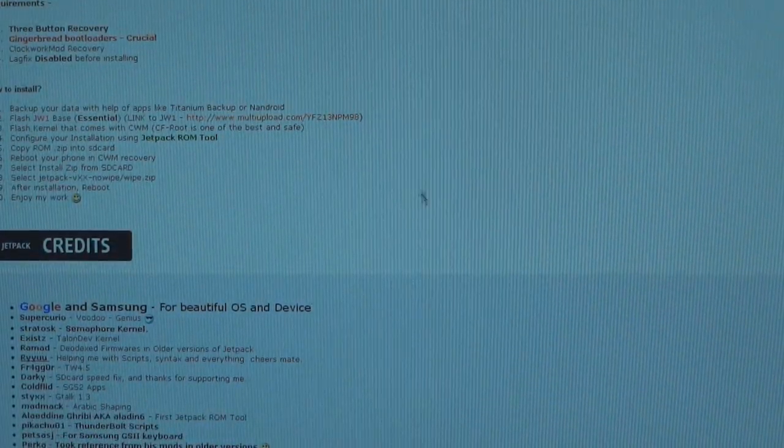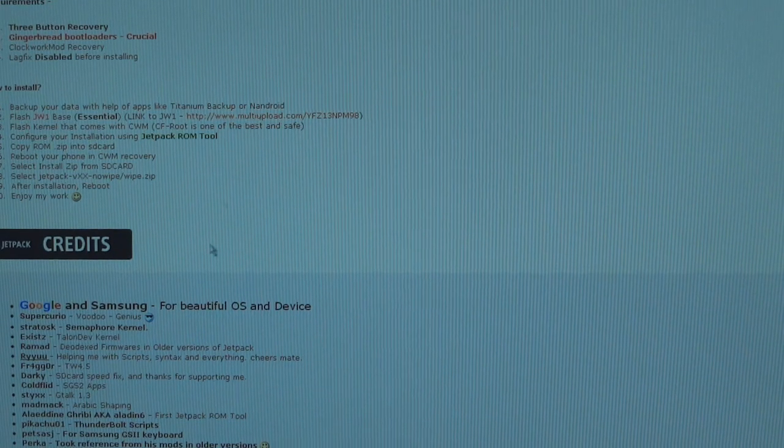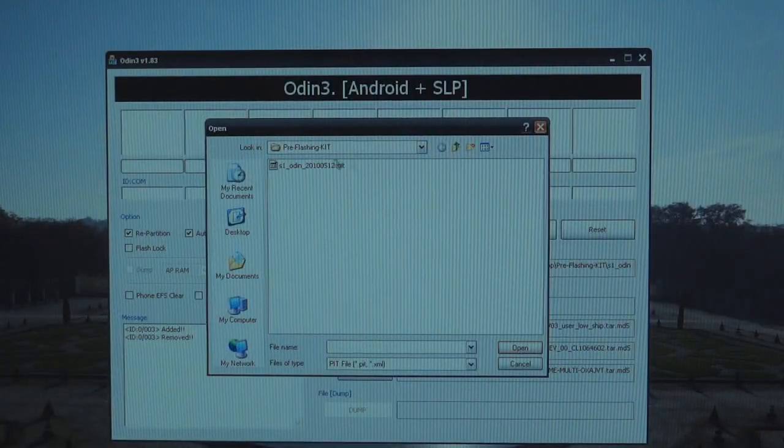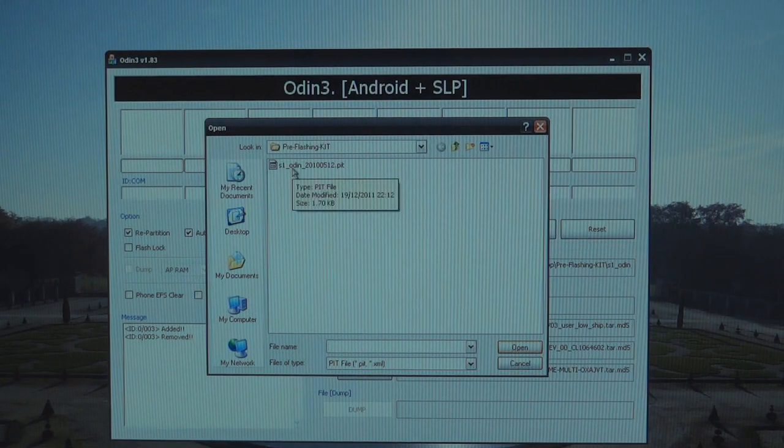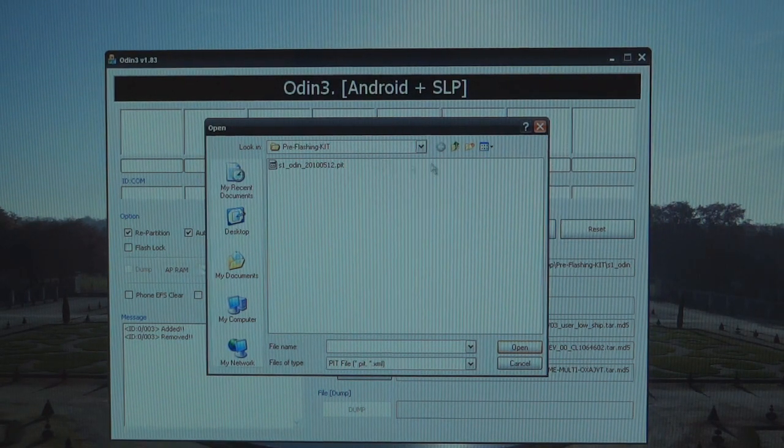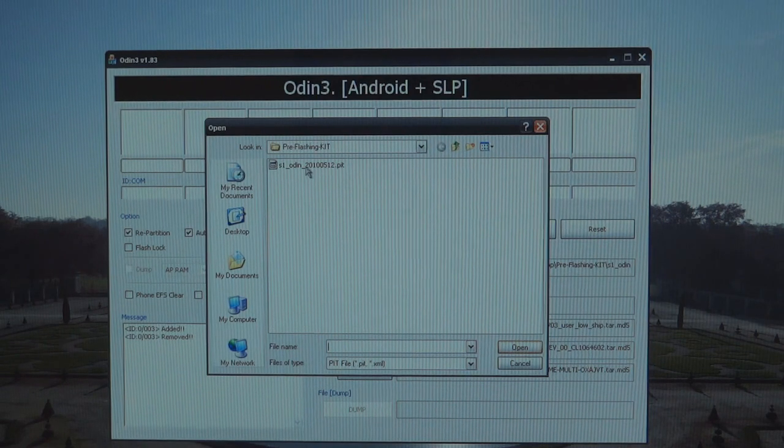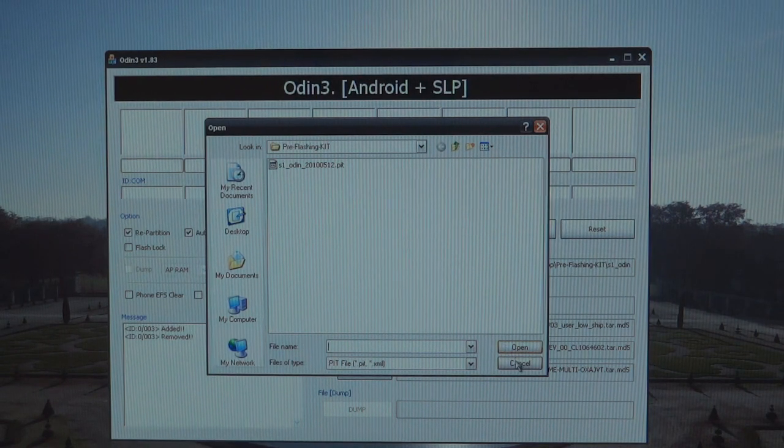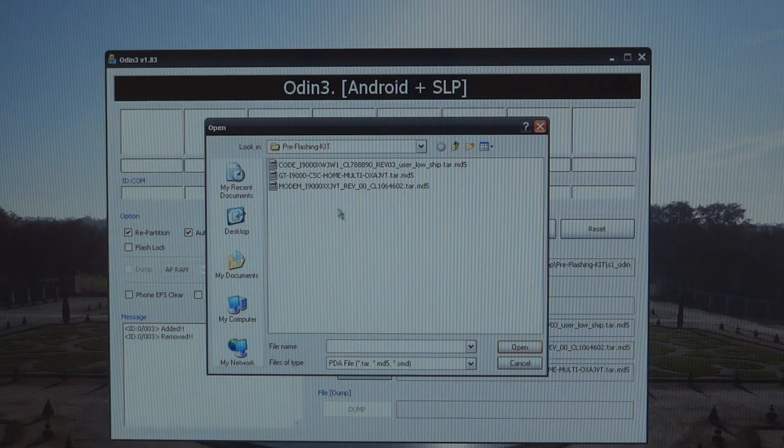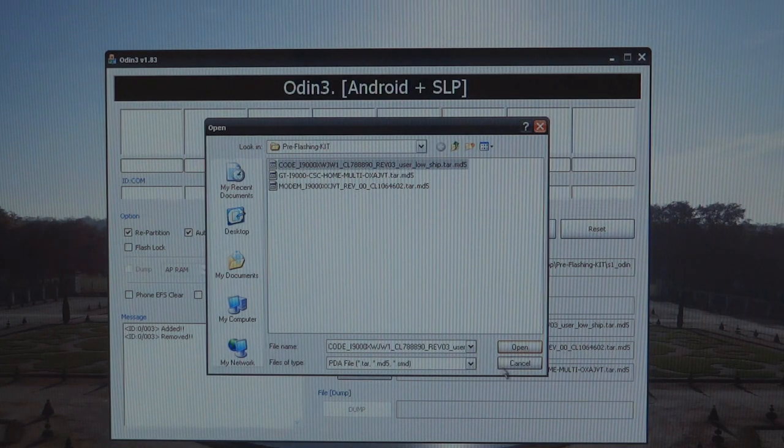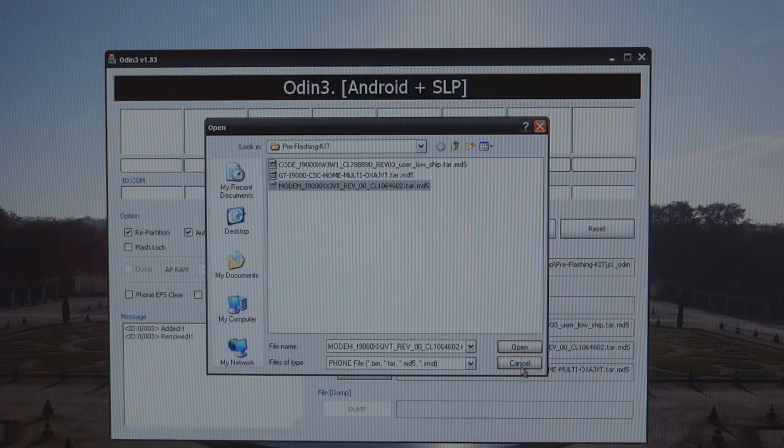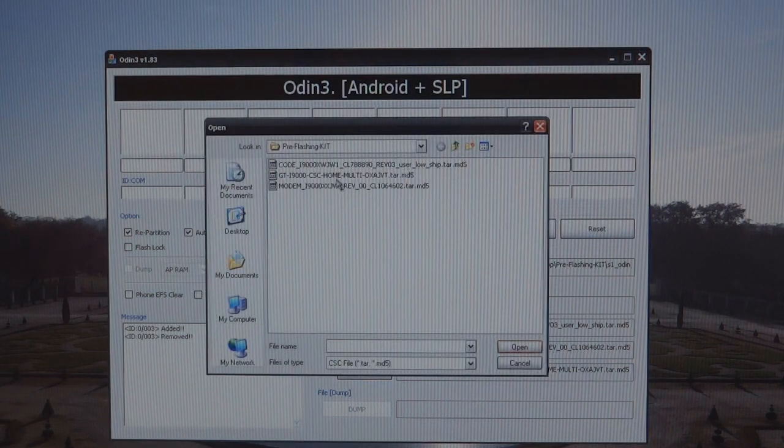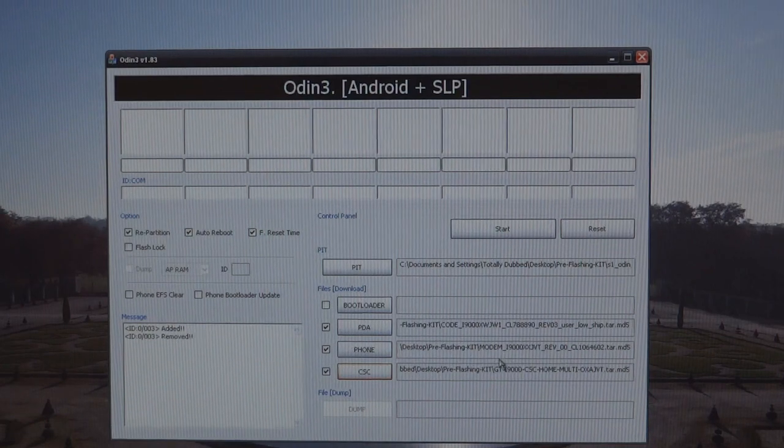For PIT, what you want to download is the pre-flashing kit over on XDA. You'll be able to find it over here, right there. That'll download your pre-flashing kit. Extract that and you'll get a folder. Within the folder you'll get a full file ROM. The PIT is there, 512 PIT, and over PDA you want to put CODE, for phone you want to put MODEM, and then for CSC you want to put CSC Home Multi.